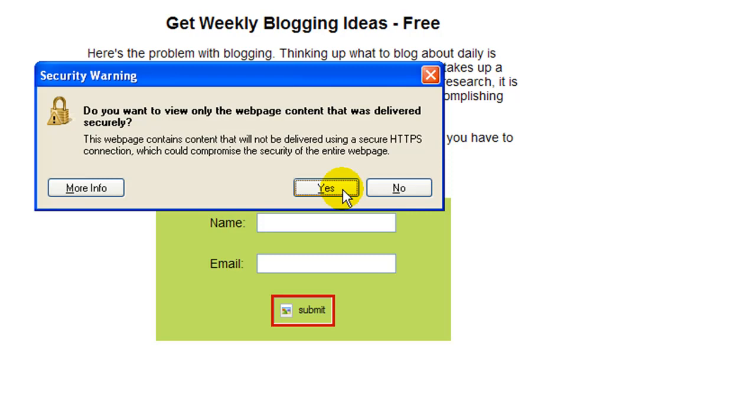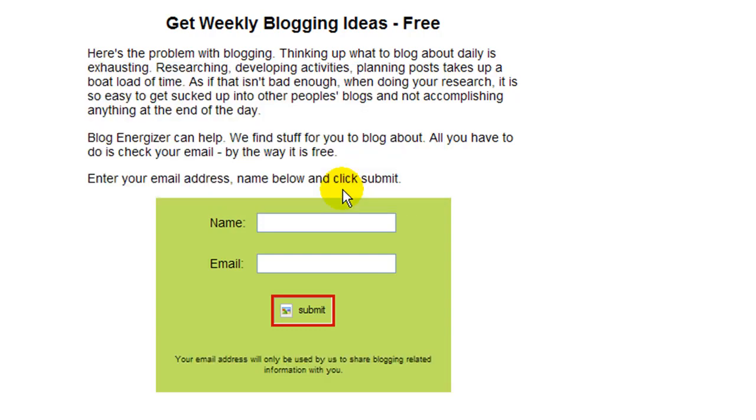So when they click yes, and most likely they will, what you see here is a box that will highlight the content that is not secured.